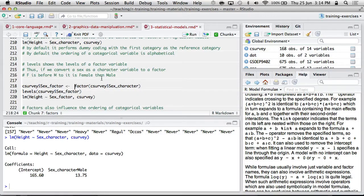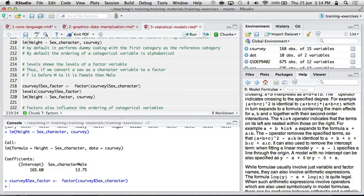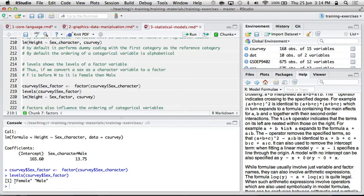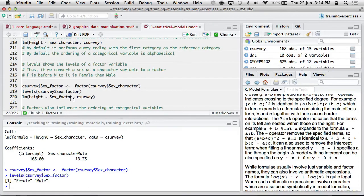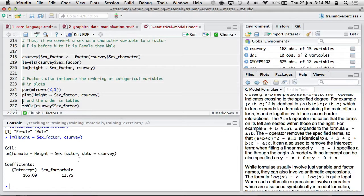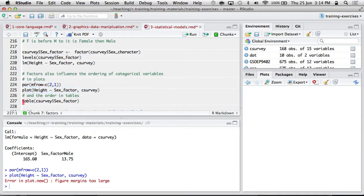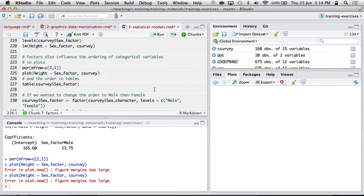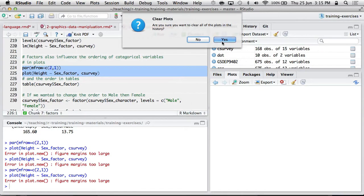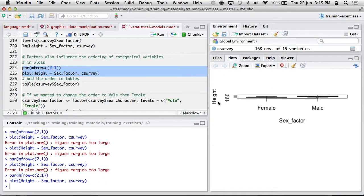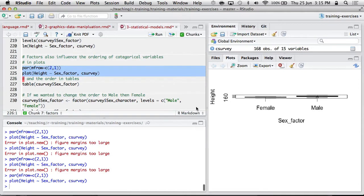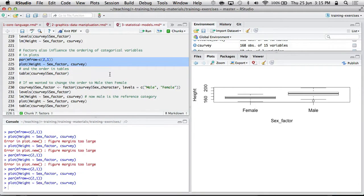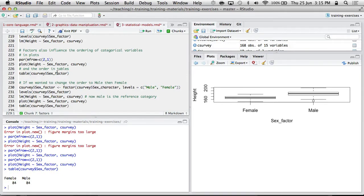Factors are useful for controlling how dummy coding works, or coding in general in linear models works. It also influences the order of categorical variables in plots. So if you're not happy with alphabetical order, factors are important. You can convert a character variable to a factor by using the factor function. You can see the levels of that factor variable with the levels function. So by default, it's ordered them alphabetical, female, male. And by default, a linear model makes the first category the reference category. So female is the reference. And likewise, we can see when we plot, it's ordered female, then male. And tables as well are ordered female and male.